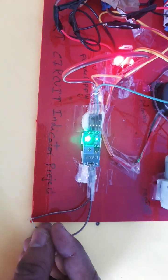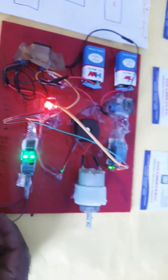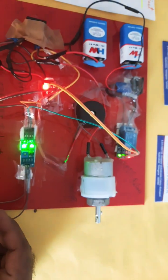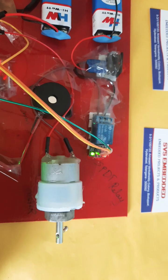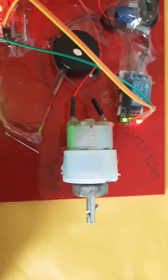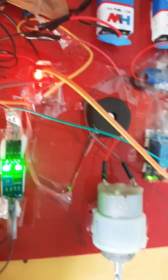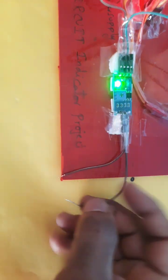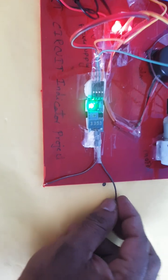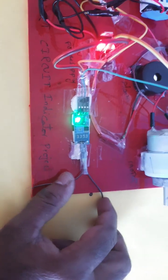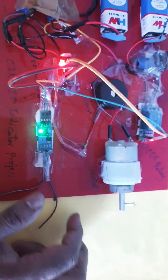So whenever any short circuit is connected, relay trips, motor off, alarm continuously on. Now I am opening the circuit.